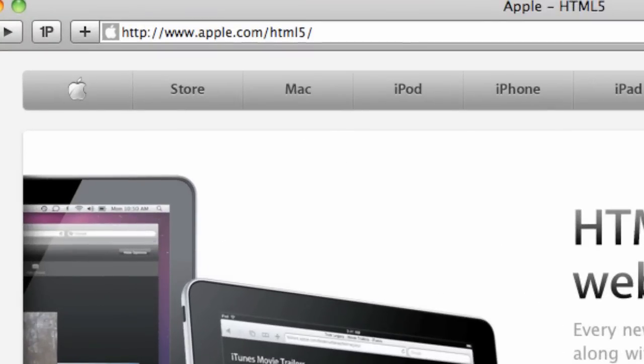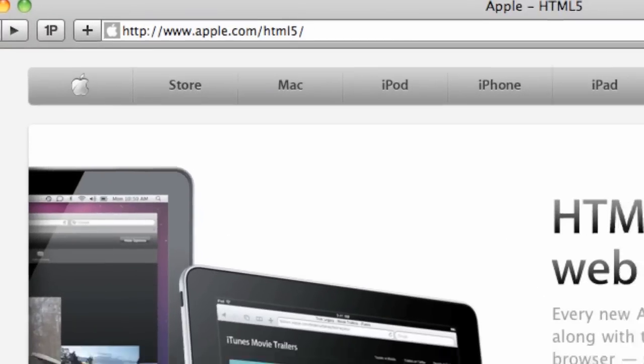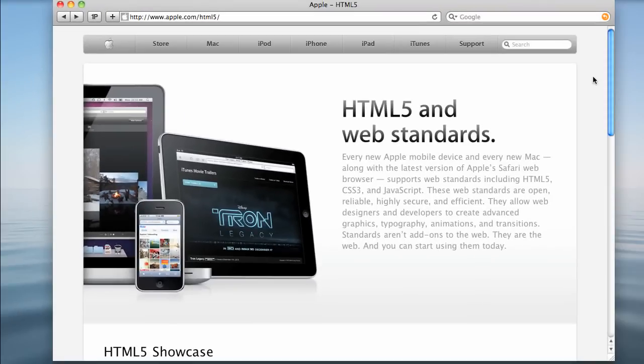Pretty easy to remember. Essentially what they're saying in here is every new Apple mobile device and every new Mac, along with the latest version of Apple's Safari web browser, supports web standards including HTML5, CSS3, and JavaScript. So this is the trifecta here of technologies that we're going to be using moving forward into the future.